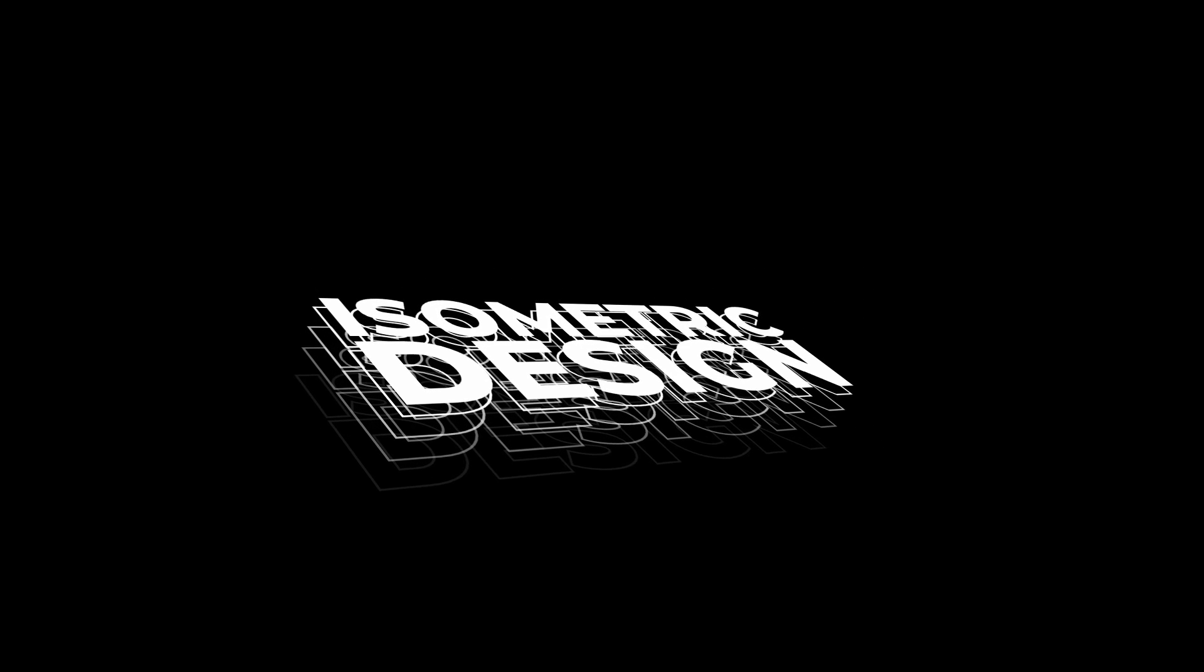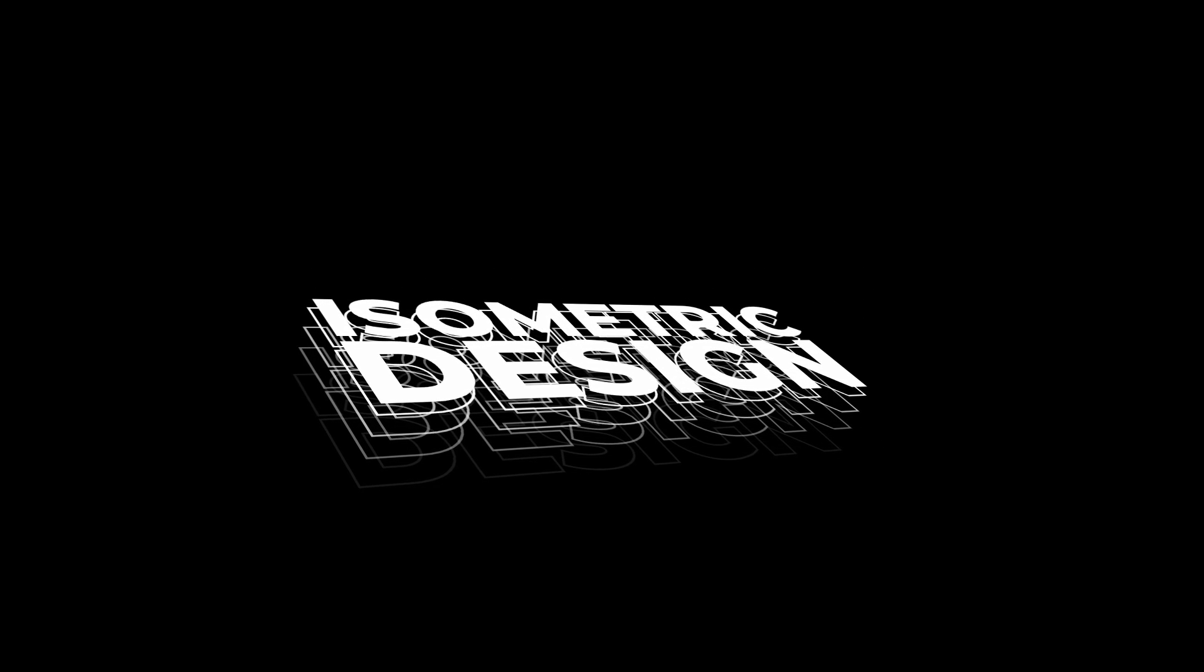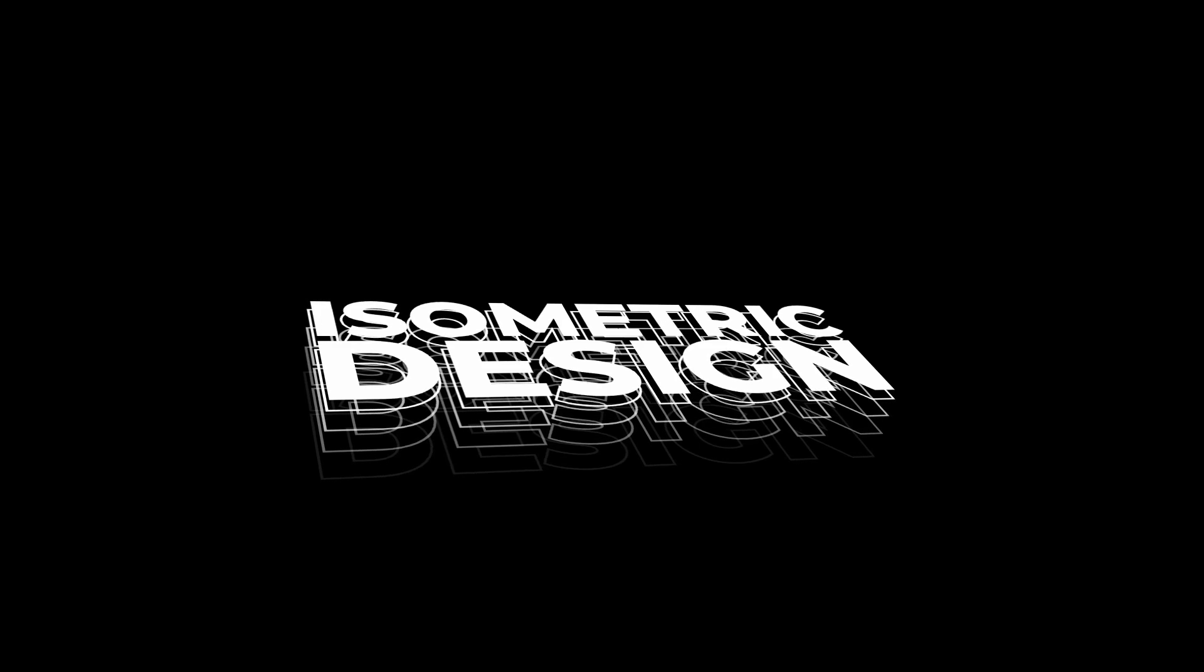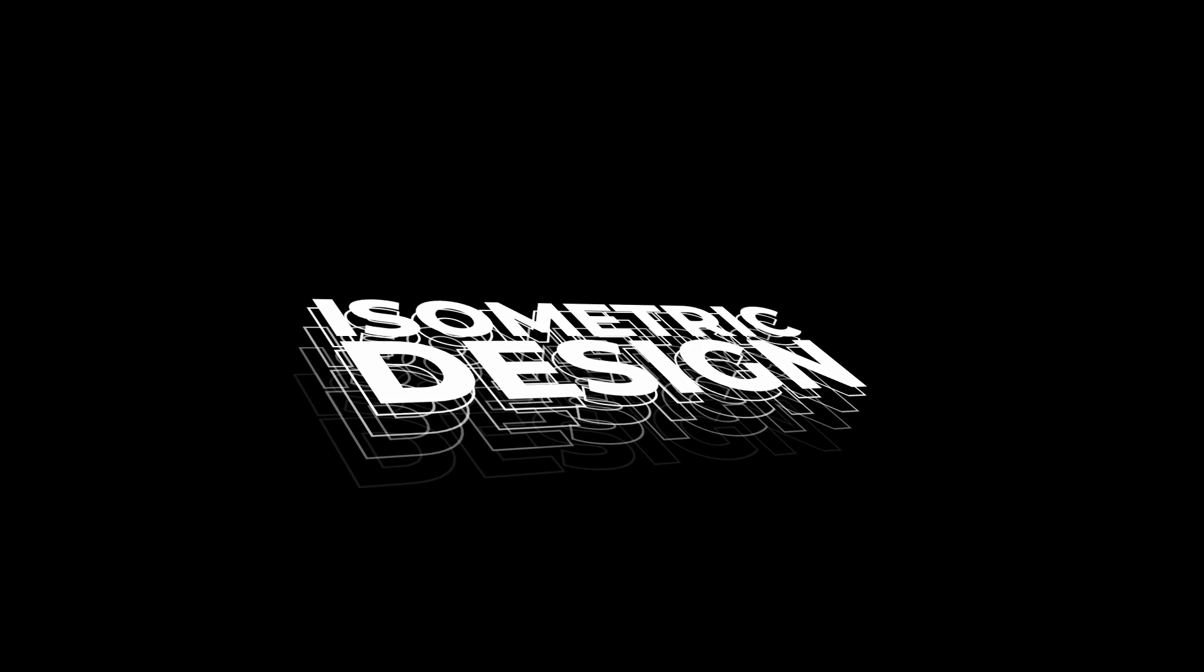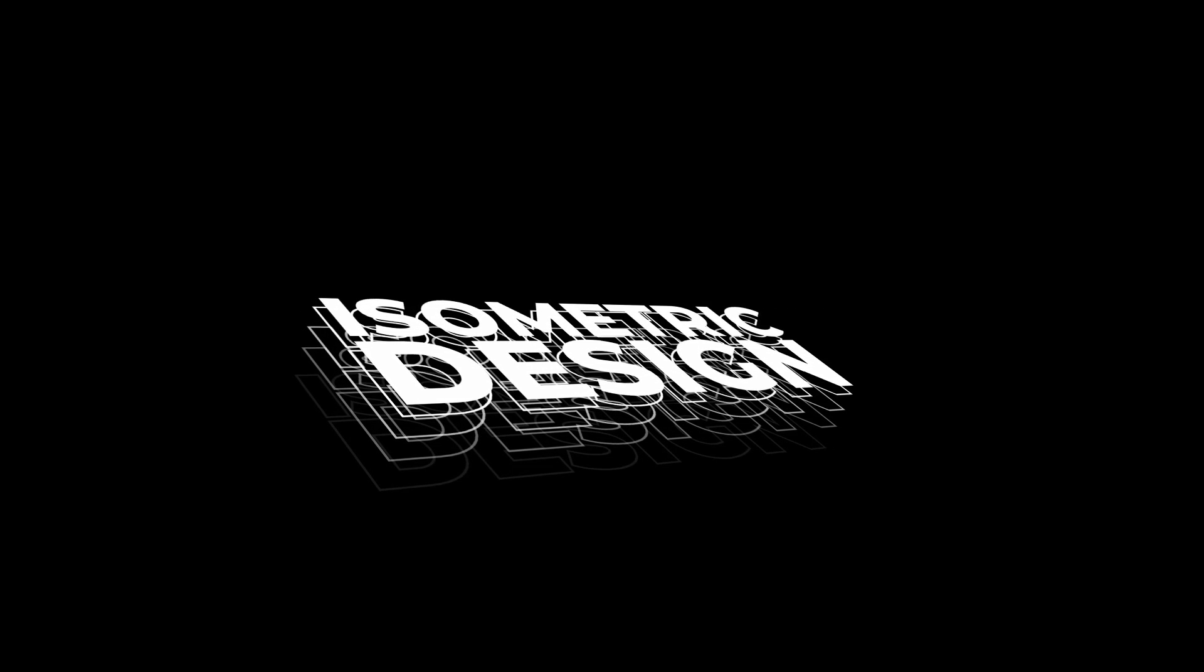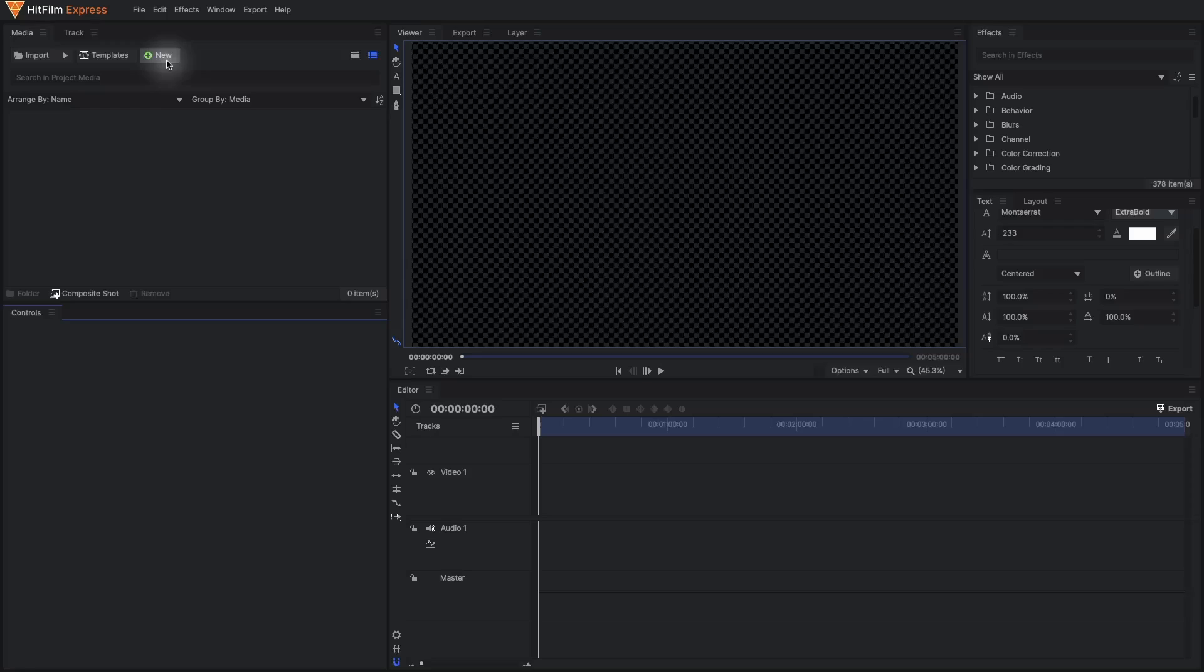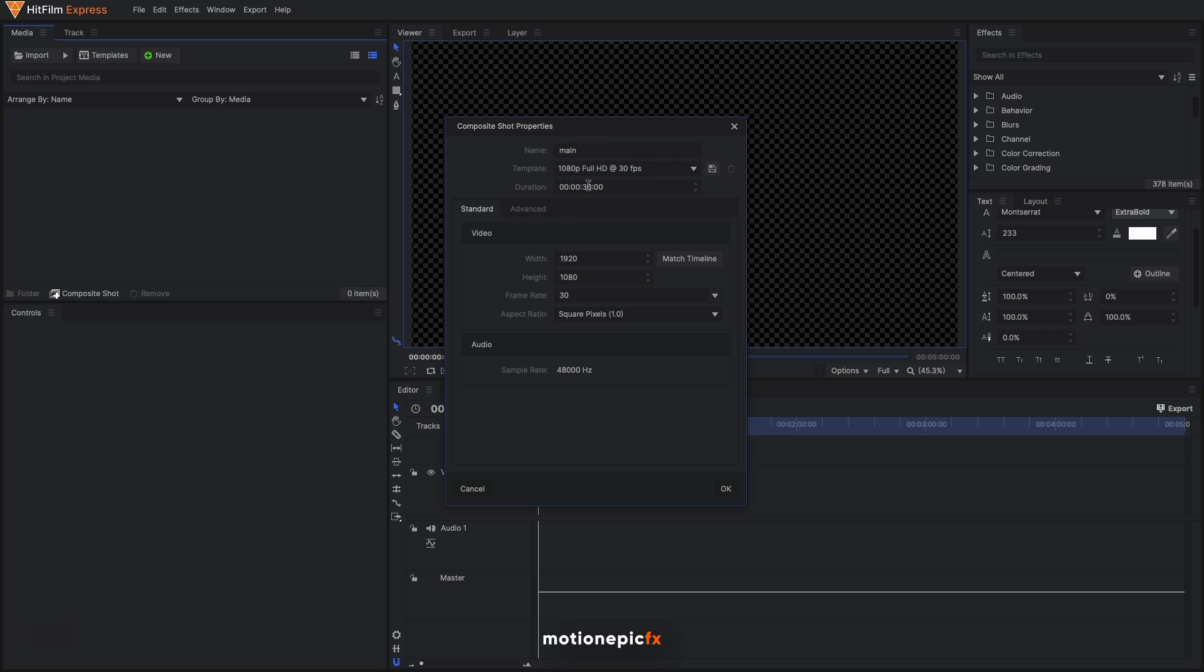Yo, what is going on guys, welcome back to the channel. In today's video we are going to create this new title animation or text animation inside of HitFilm Express. So let's get started. I'm going to create a new composite shot and let's call this 'main'.